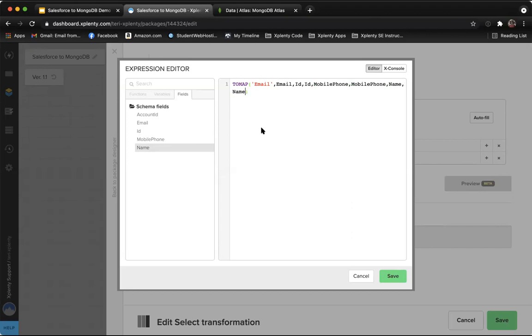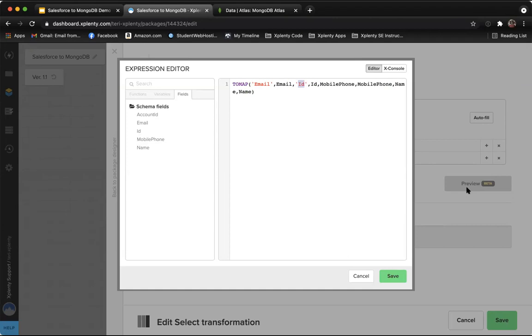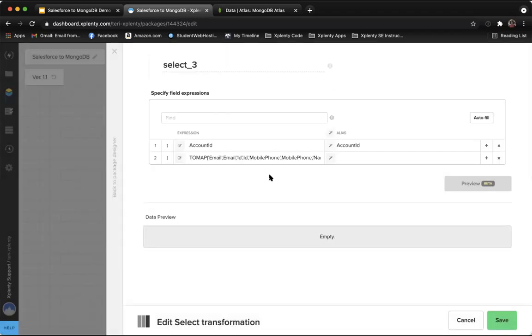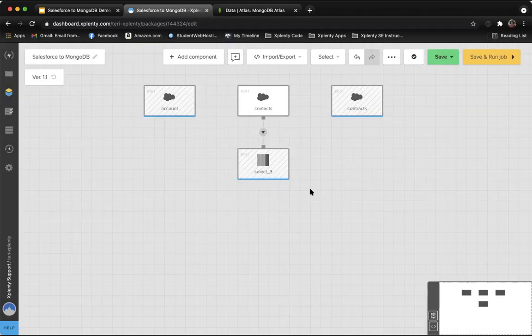And then we'll put the first of each of those inside single quotes. Now we'll save this function and these are going to be our contacts. We'll go ahead and save this component. So now we've got each group of contact fields grouped together in a JSON object.